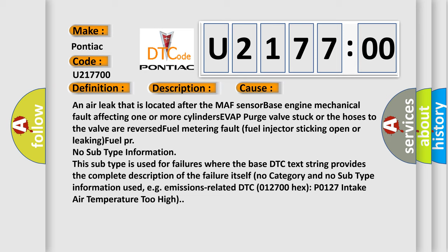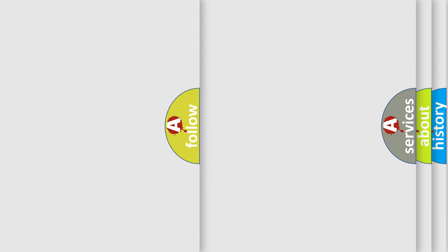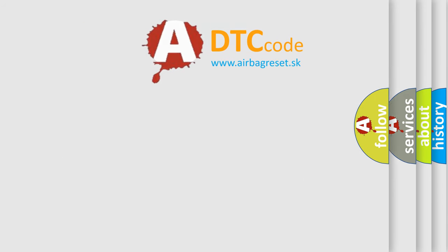No subtype information. This subtype is used for failures where the base DTC text string provides the complete description of the failure itself. No category and no subtype information used, e.g., emissions-related DTC 012700 hex: P0127 Intake Air Temperature Too High.